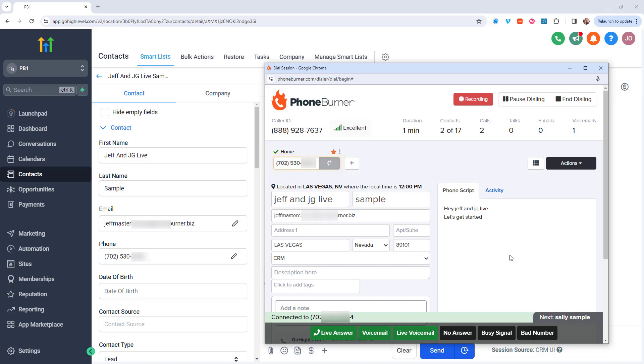And here we are on our next call. Now of course, if they answer live, there's no pause, no delay, no awkward silence. You just start talking to them.